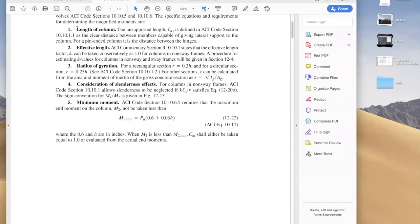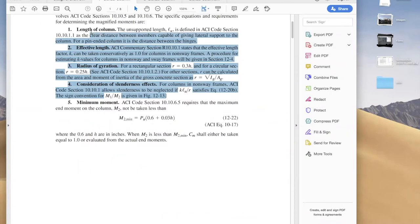The start is the same as for short columns. We need to know the length of the column, then the effective length using the k-factor, radius of gyration, and finally the slenderness check.